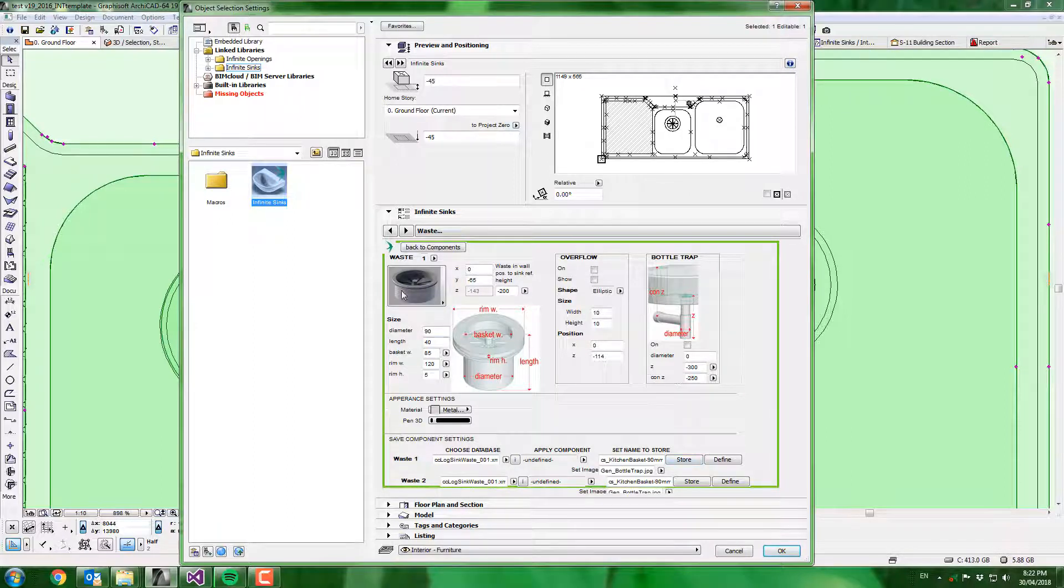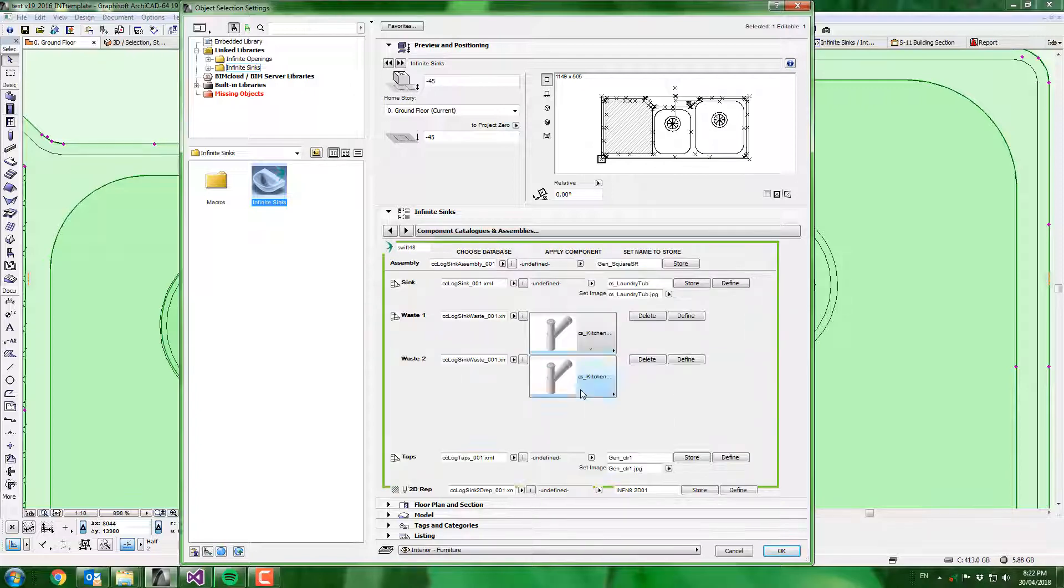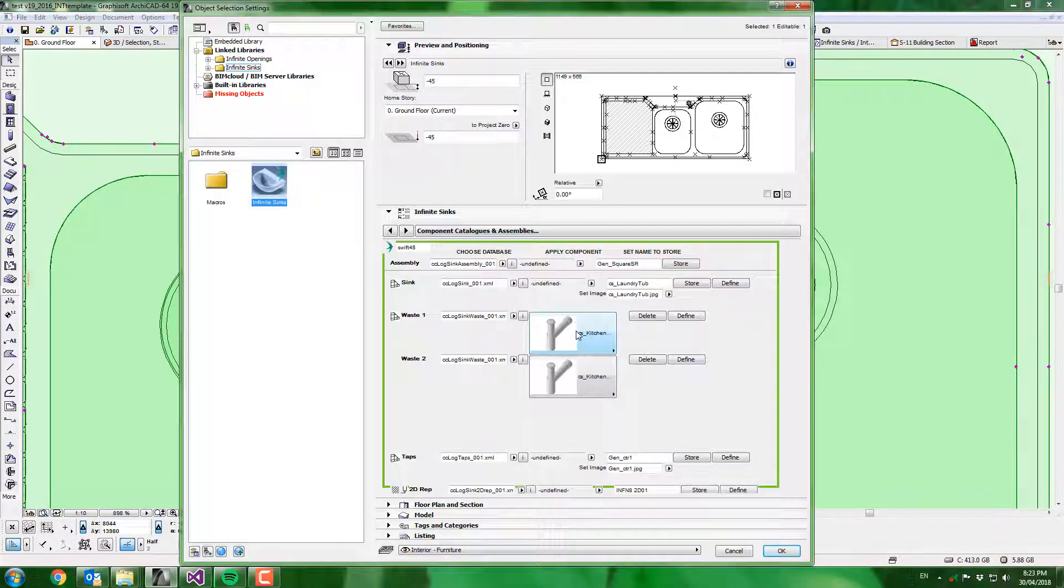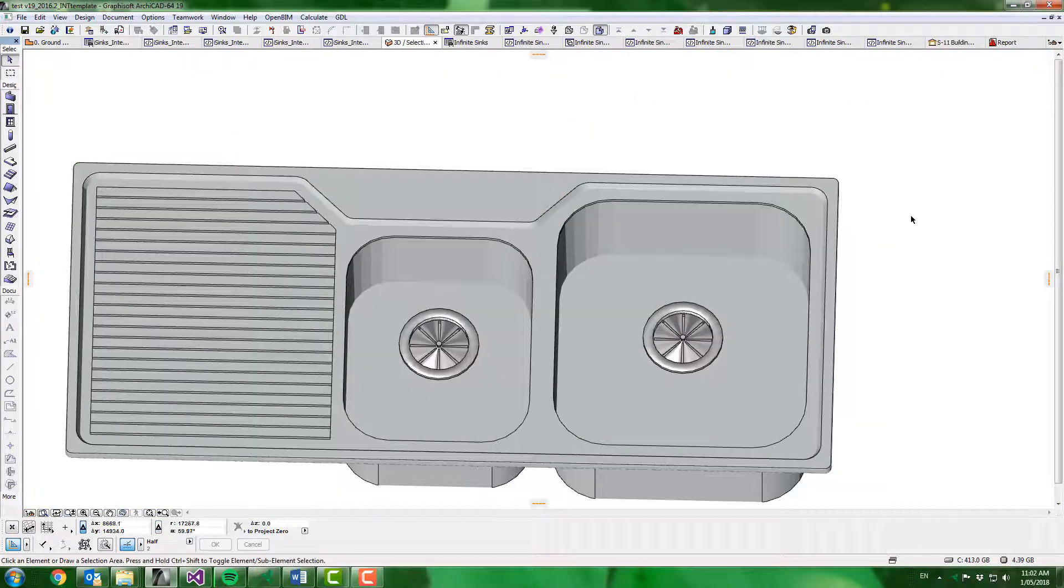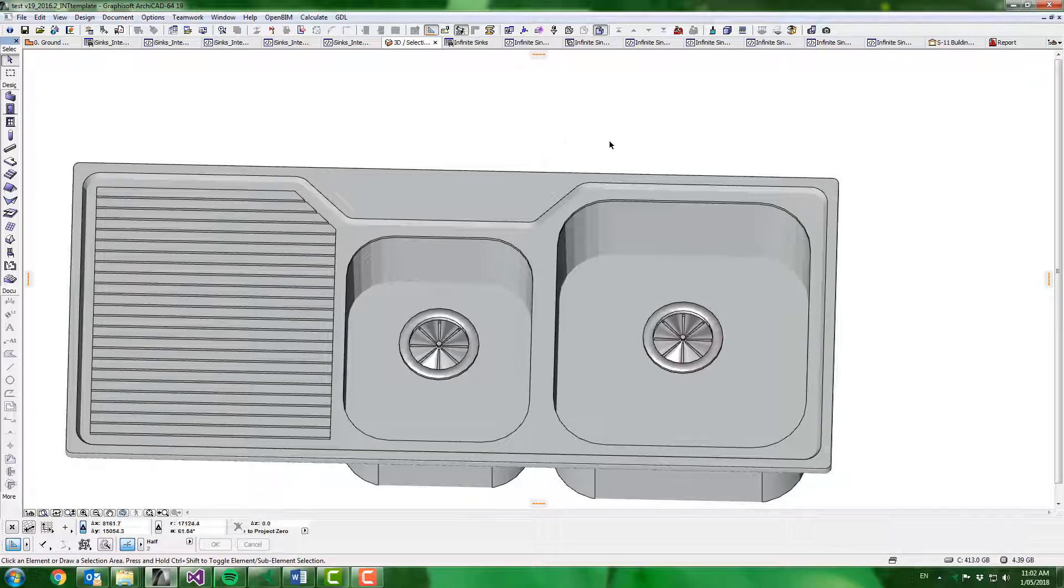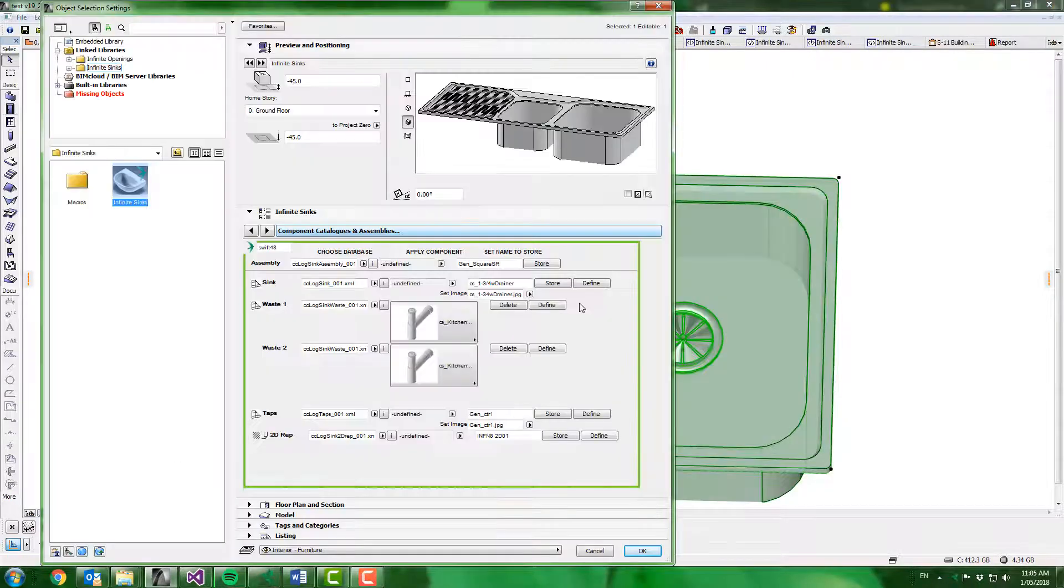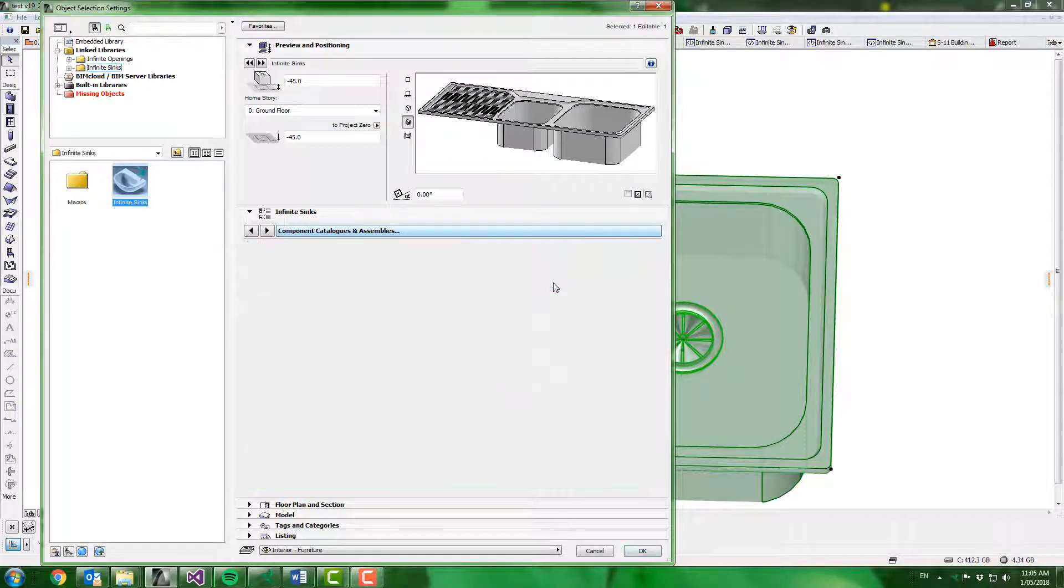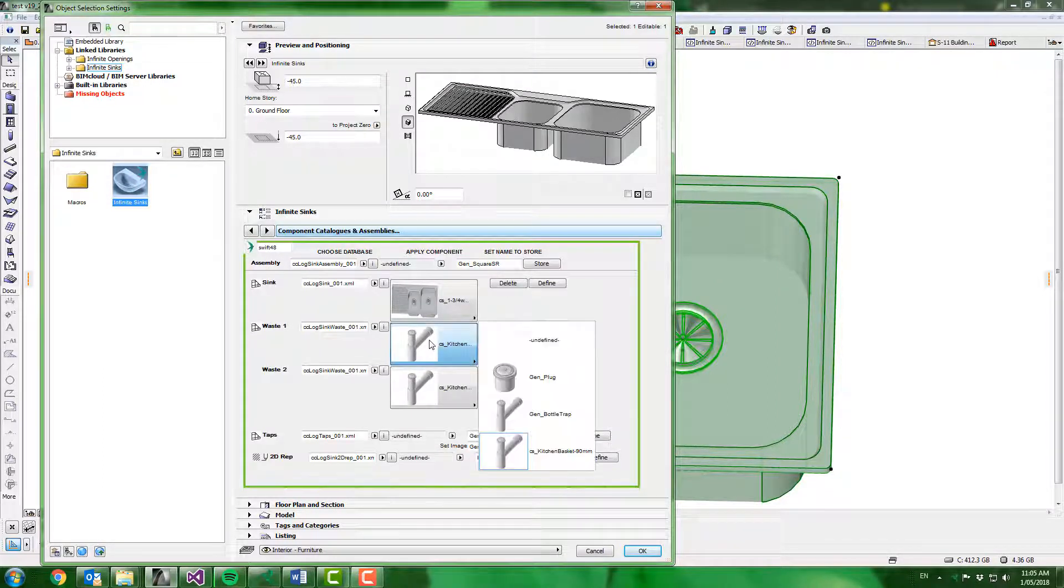Now I can simply apply that waste to both basins. Back to components so I can see it all. Looks like I saved the bottle trap image with that definition so I'll have to change that. Click ok. Now I'm just going to take a screenshot of that so I can save the image. Now when we store this configuration that new image will be assigned. The next thing I want to do is assign an image to this waste.